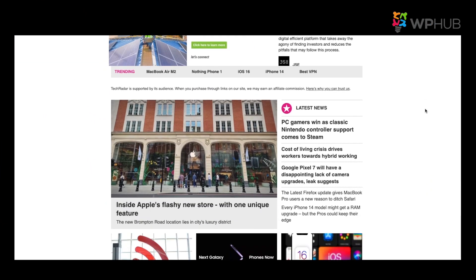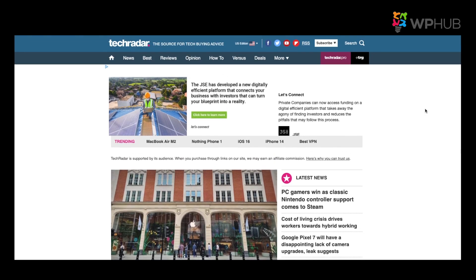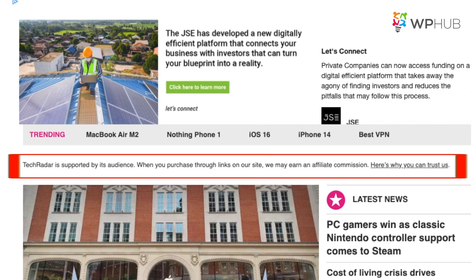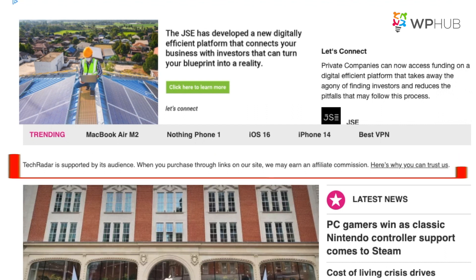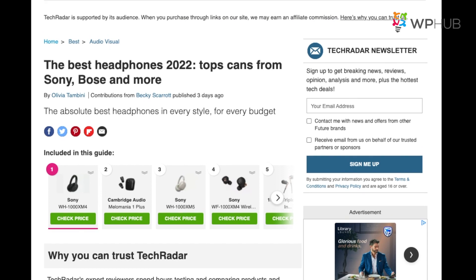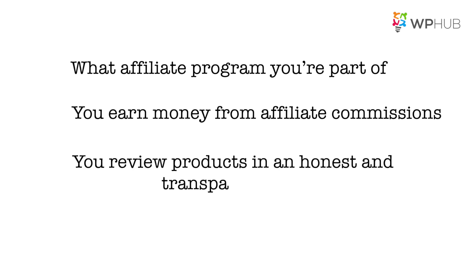Here is TechRadar, one of the biggest sites that talks about tech updates, product reviews, and anything that relates to technology. When you arrive on their home page, you immediately see the affiliate disclaimer. It's simple and lets the reader know that the website earns money with affiliate links. You don't have to put this on your home page, but you do have to include your affiliate disclaimer on top of product review posts. Your affiliate disclosure can be worded differently, as long as you tell users what affiliate program you are part of, that you earn money from affiliate commissions, and that you review products in an honest and transparent way. If you need a simple template, check out the link in the description below.